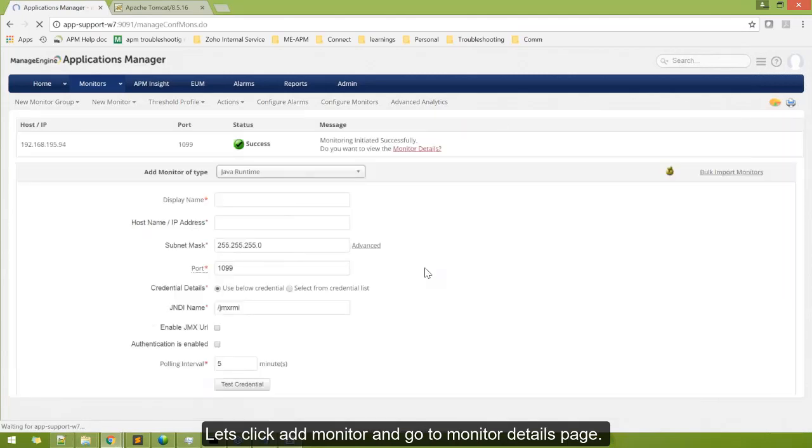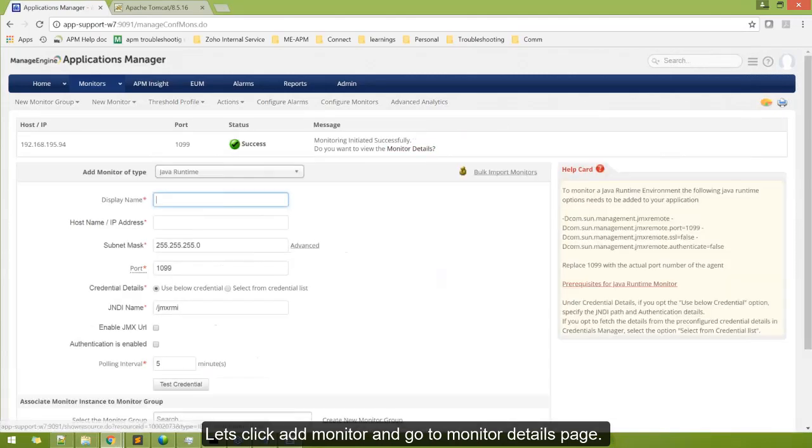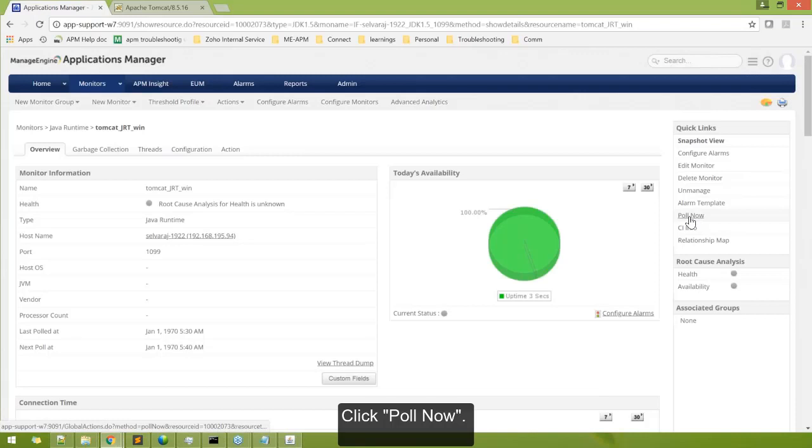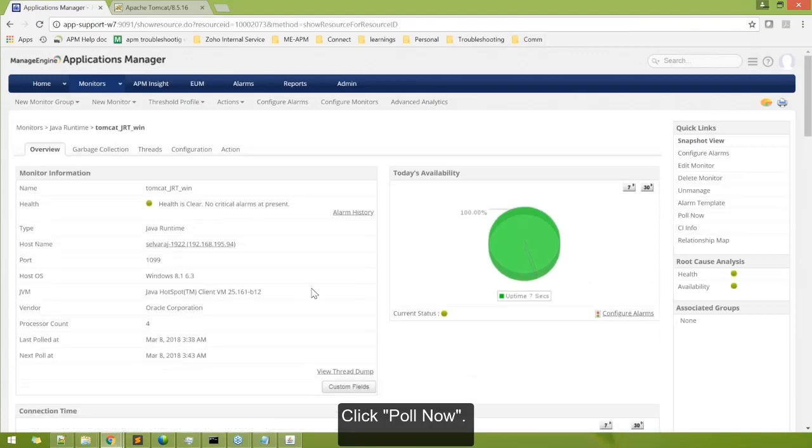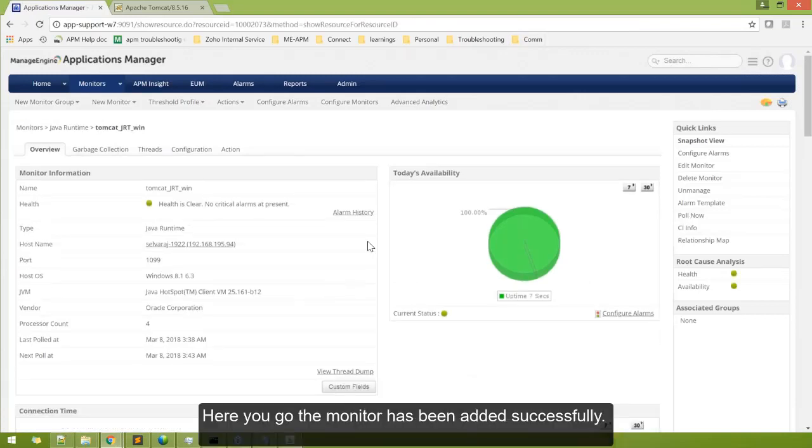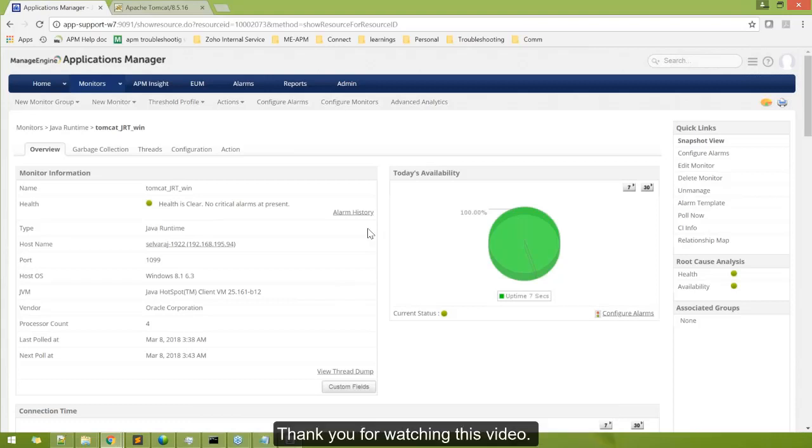Let's go to the monitor detail page and click poll now. And here you go, the monitor has been added successfully. Thank you for watching this video. Have a nice day.